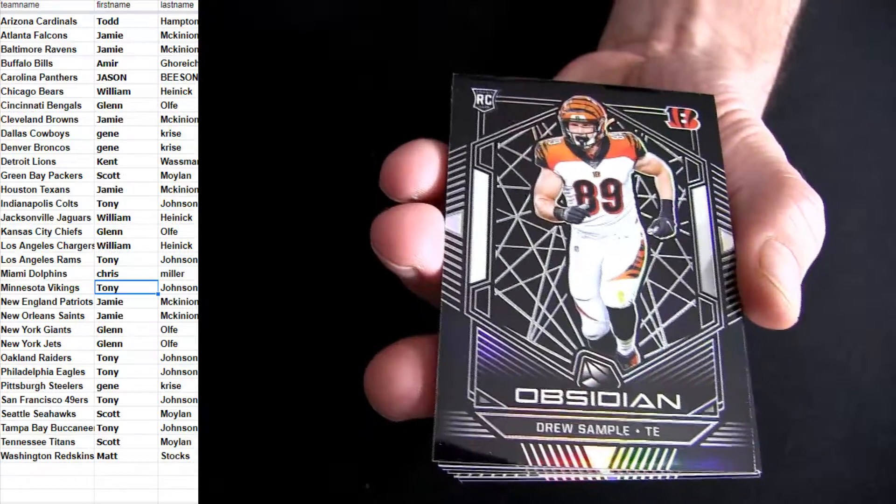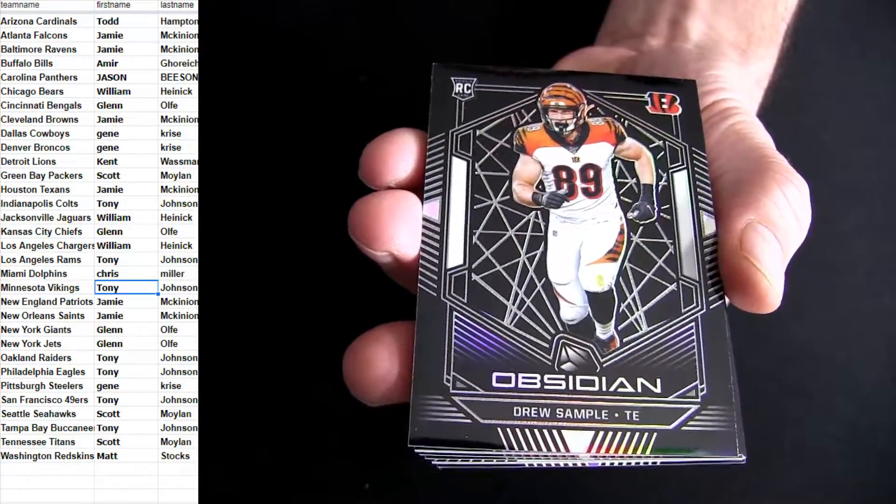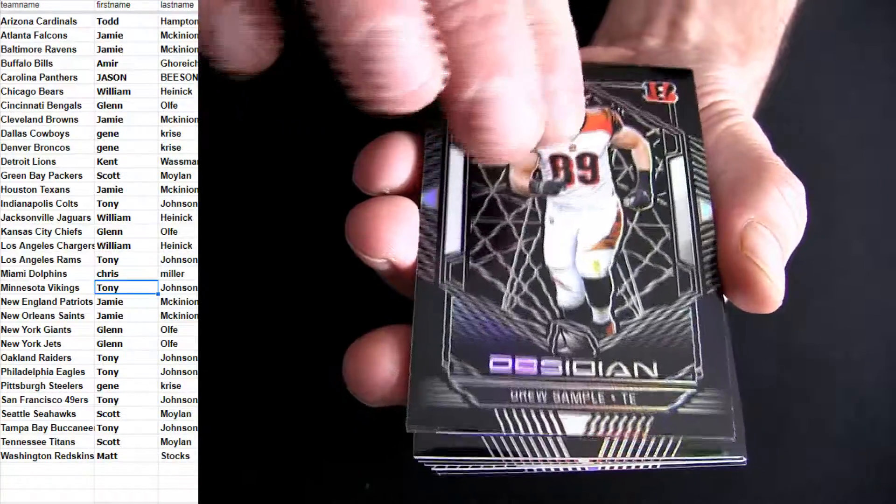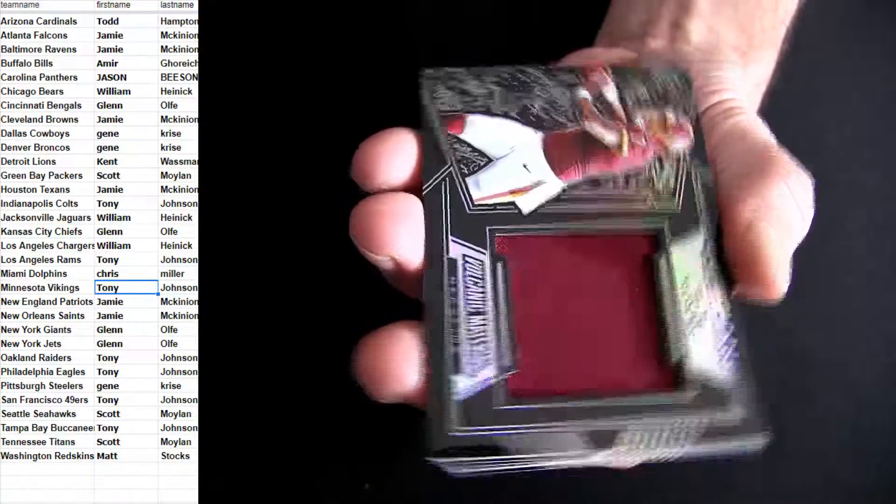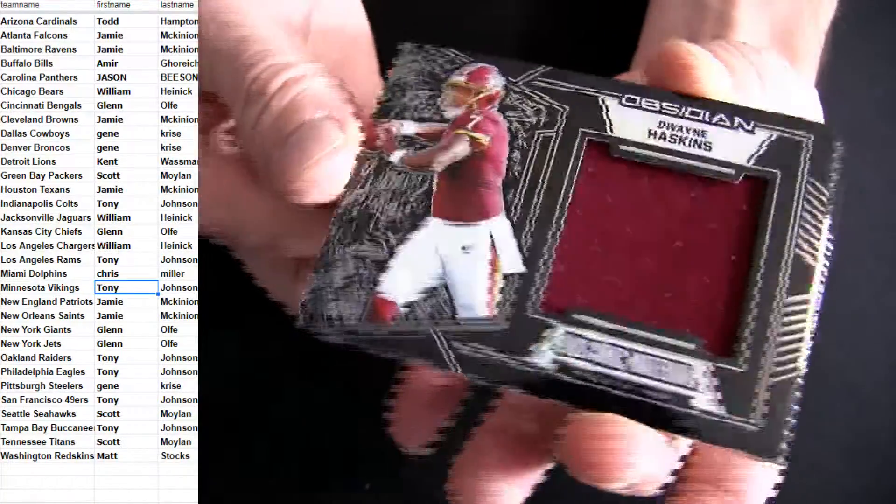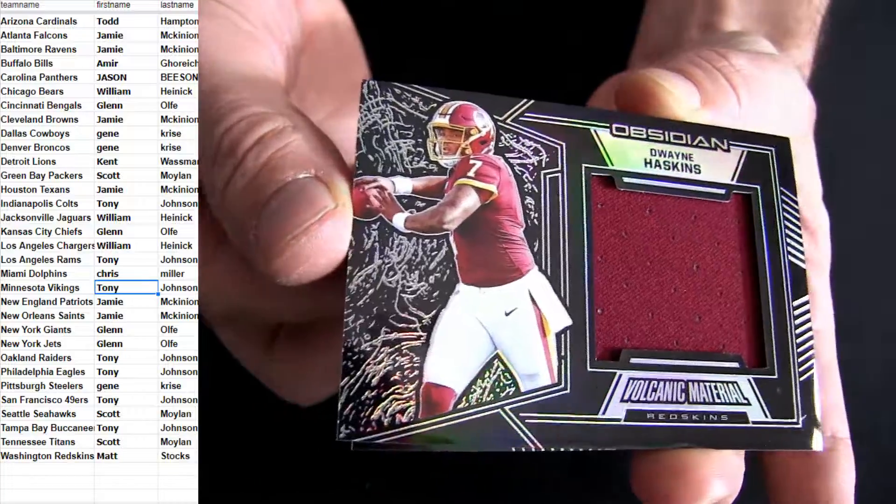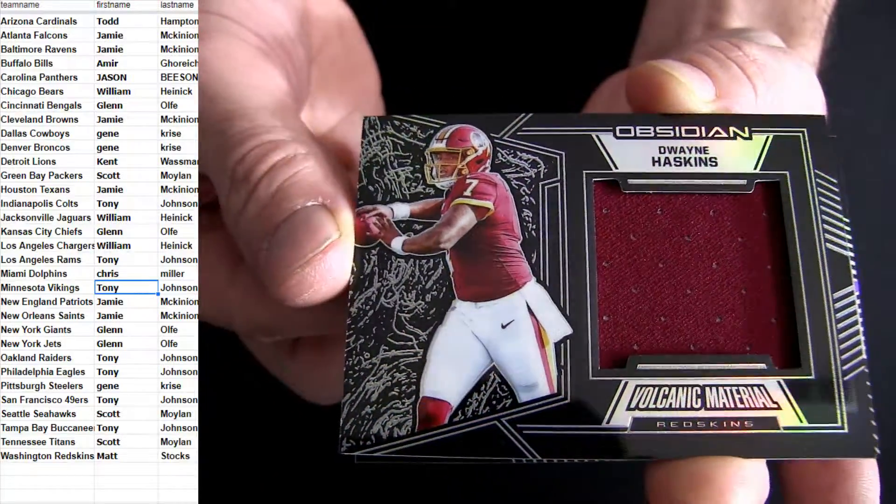35. Sample. Bengals. Here we go. Skins. Little Haskins.